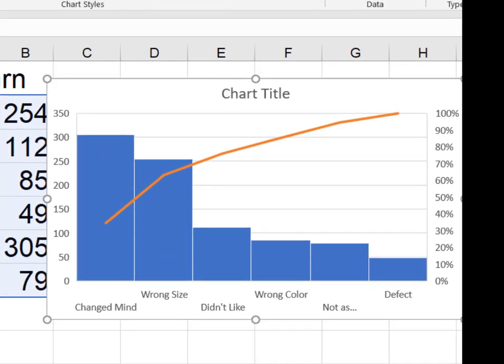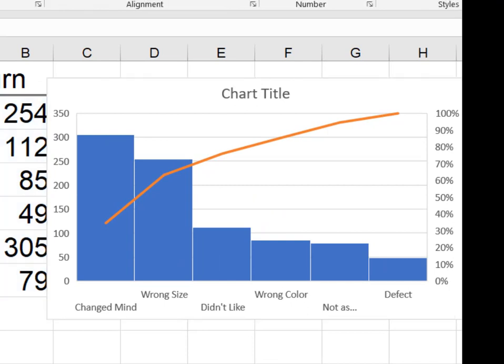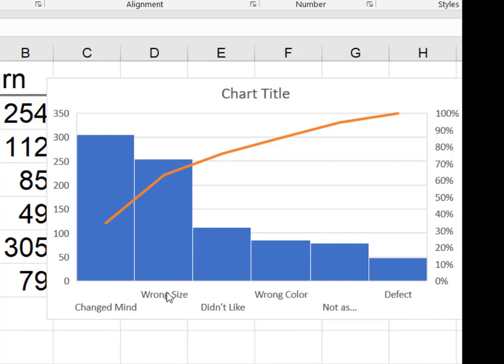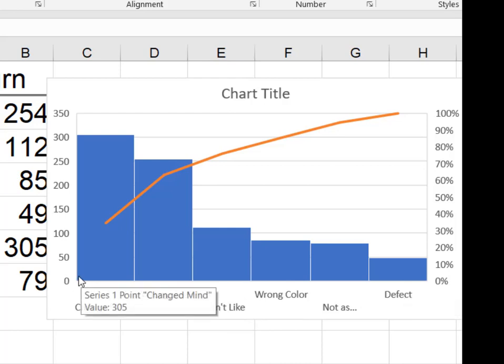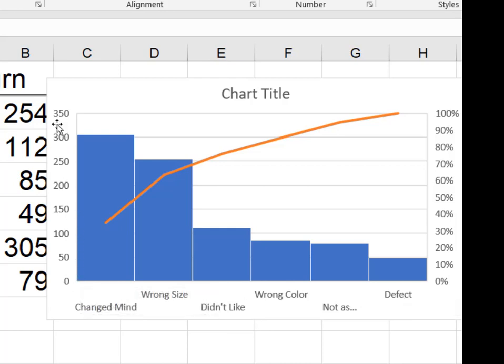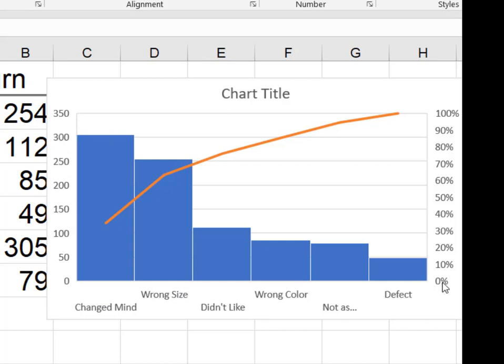And what you'll see is that it's created the chart that shows all of our reasons: changed mind, wrong size, they didn't like it, it was defective. And it's going to show us the number or the frequency, the number of people who gave us that reason, and on this side it's going to give us this vertical secondary axis that is going to show us our cumulative percentage.